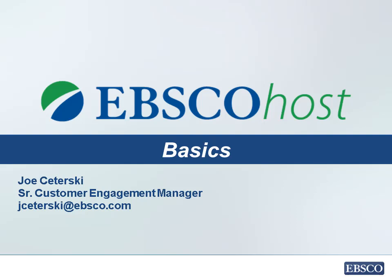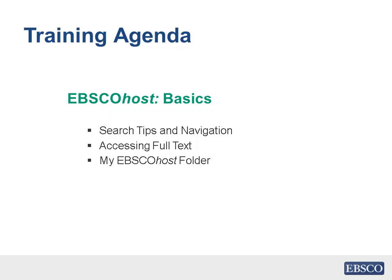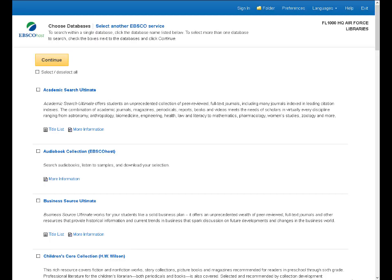Welcome to this video on EBSCOhost Basics. My name is Joe Satursky. I'm a Senior Customer Engagement Manager or trainer for EBSCOhost and today we're going to be going through some very simple tools for searching EBSCOhost, for narrowing or filtering a search, and then for using the content, the full text, once we find it.